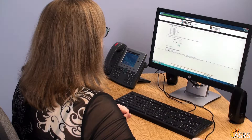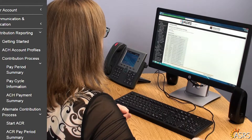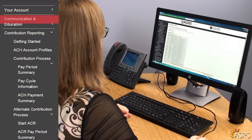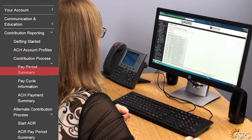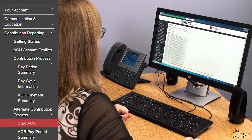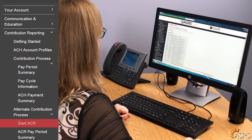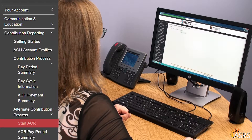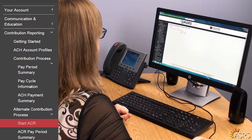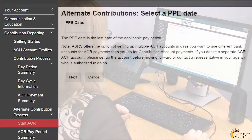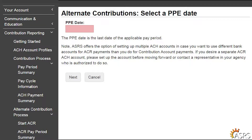From the Employer Home page, select Start ACR on the left navigation menu under Contribution Reporting, Alternate Contribution Process. Enter the pay period end, or PPE, date for the ACR you are reporting, then click Next.